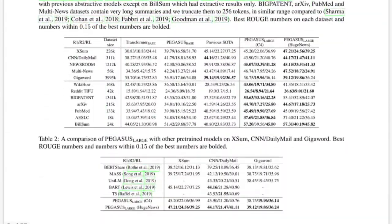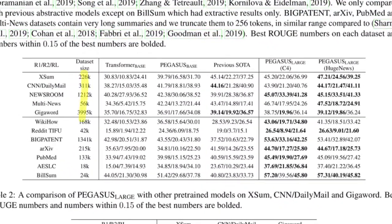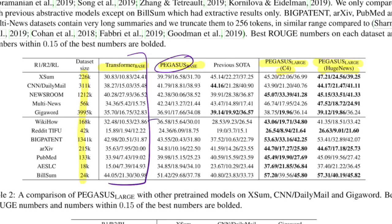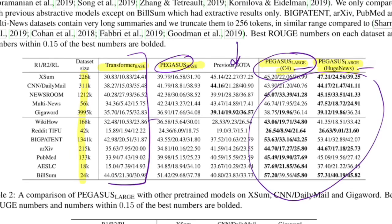Looking at the results figure, the X-axis shows the downstream dataset size, with comparisons between base transformer, PEGASUS base, PEGASUS large fine-tuned on C4, and PEGASUS large fine-tuned on HugeNews. Even the basic PEGASUS outperforms the base transformer, showing the effectiveness of the proposed pre-training objectives. The large model — on either C4 or HugeNews — outperforms the previous state of the art on almost all datasets by a huge margin, for example jumping from 28.53 to 43.06 and from 40.80 to 57.20.